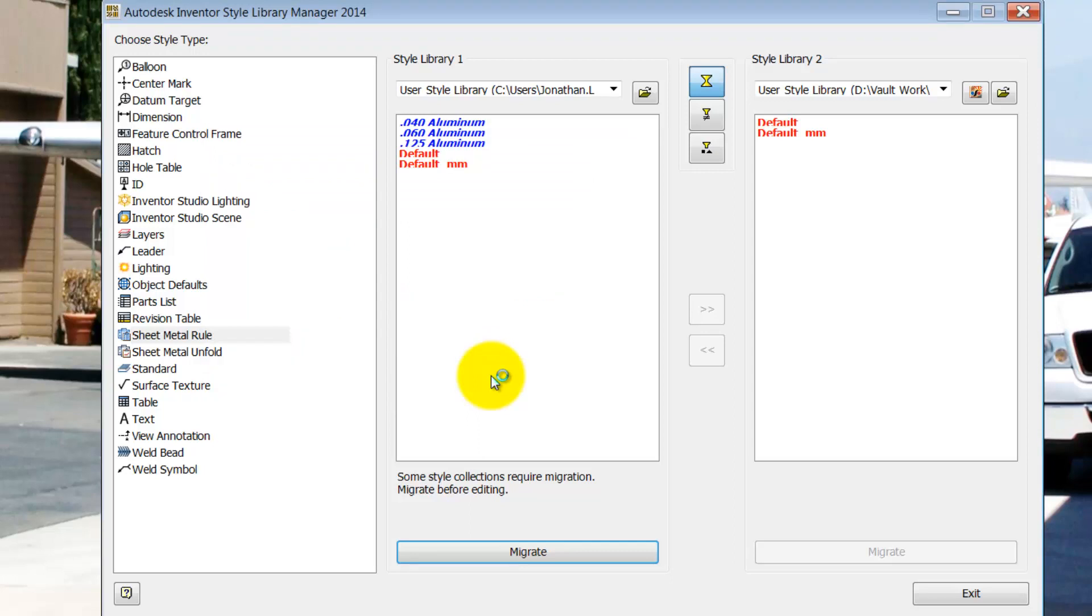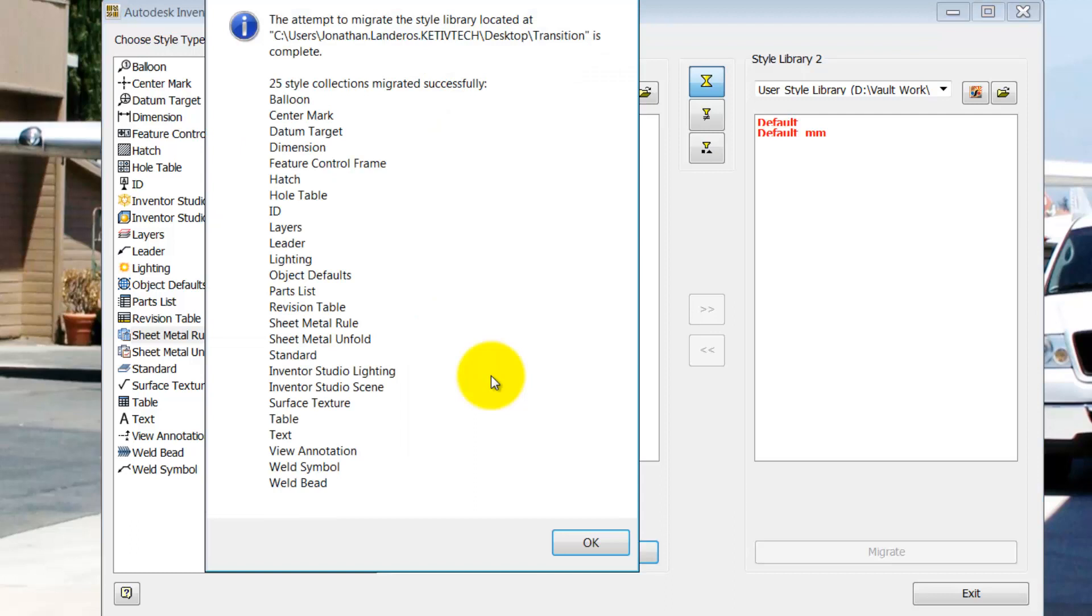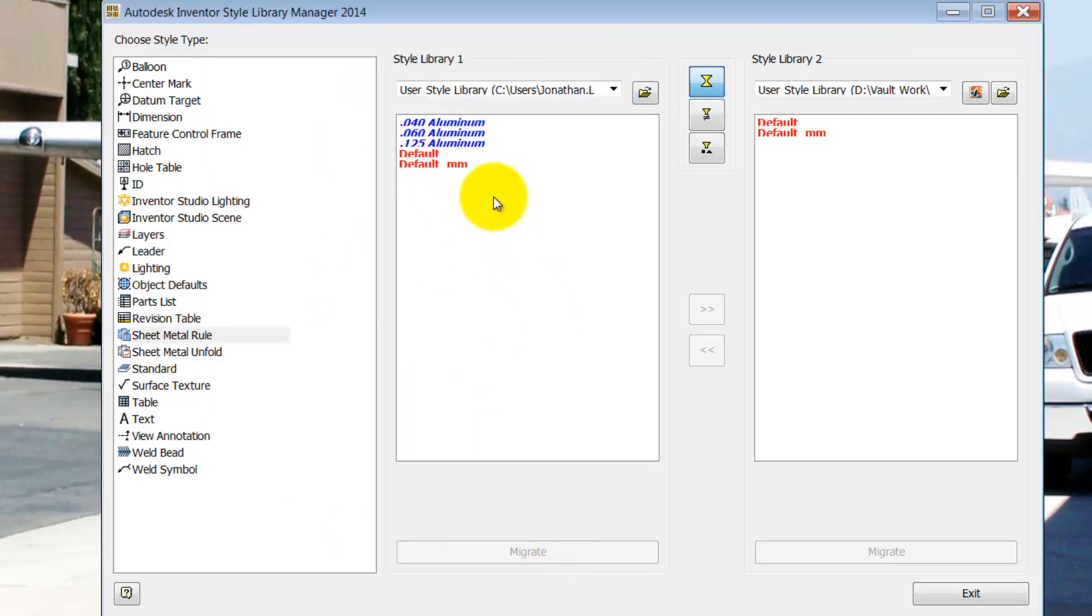And now, through the magic of video editing, we're going to speed up time a little bit. A dialog will come up announcing that the library migration is complete, and I'll go ahead and click OK.